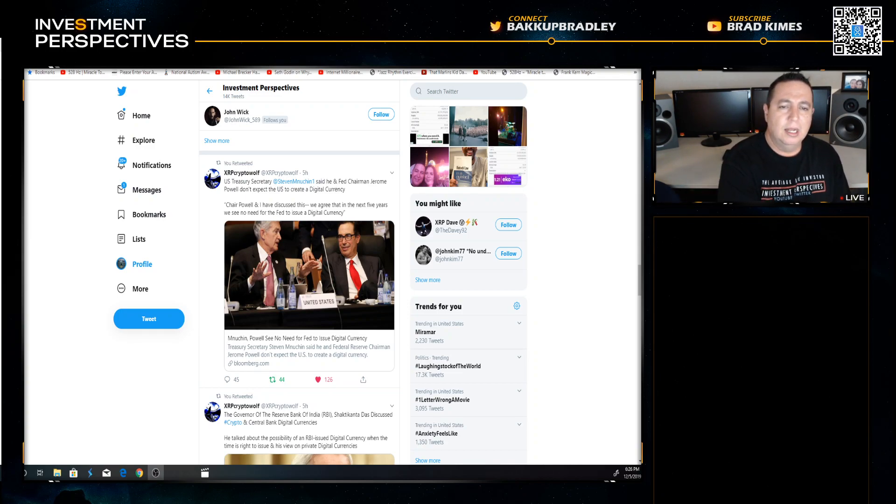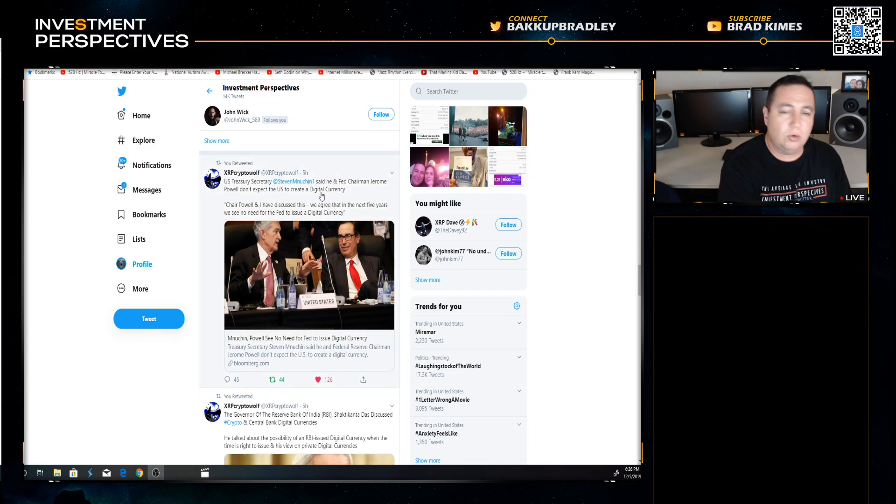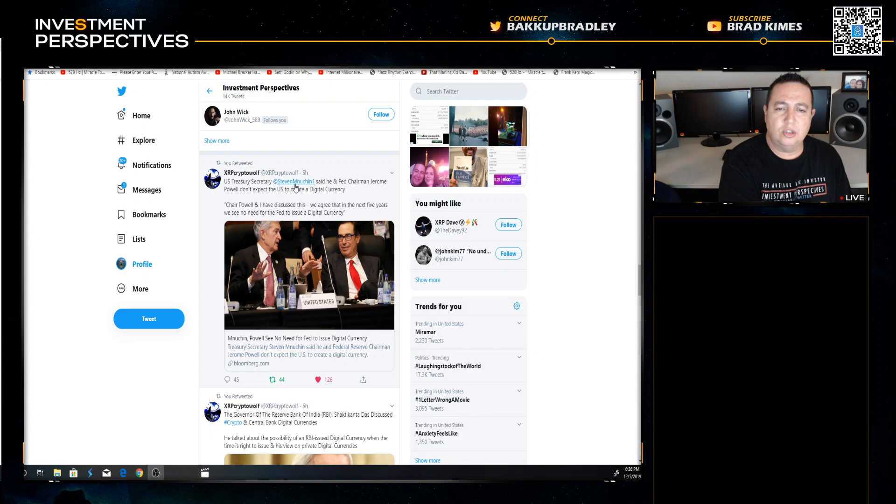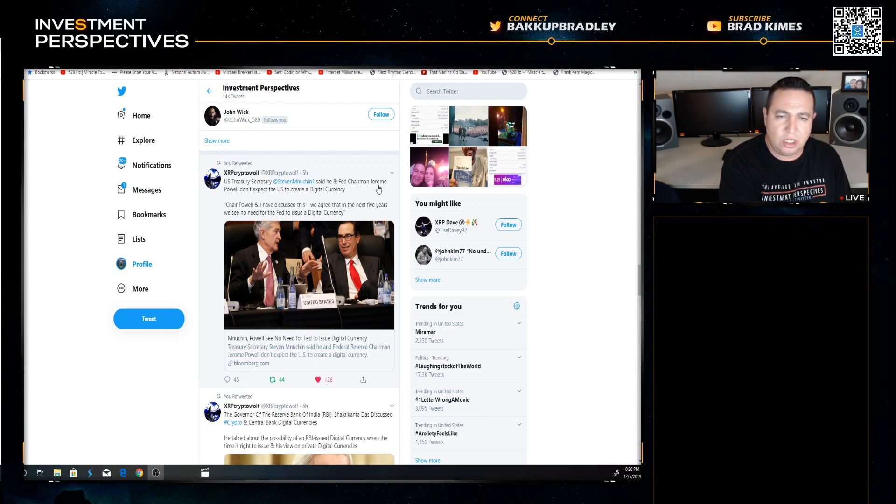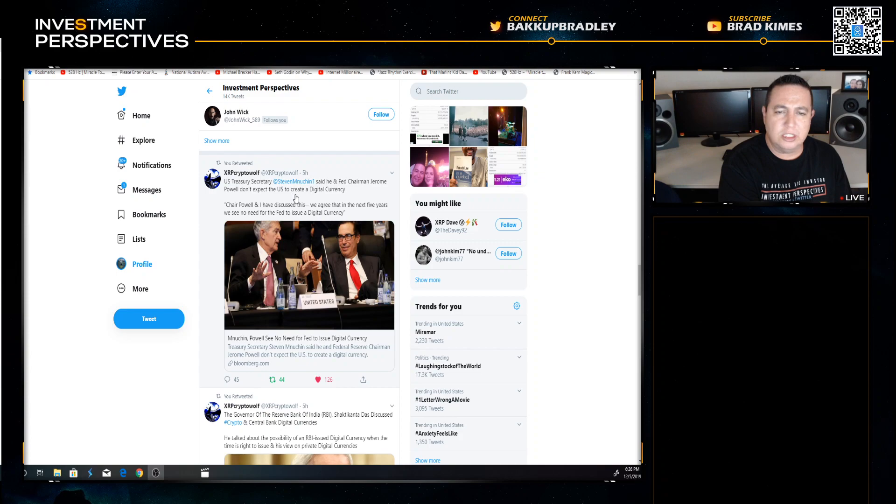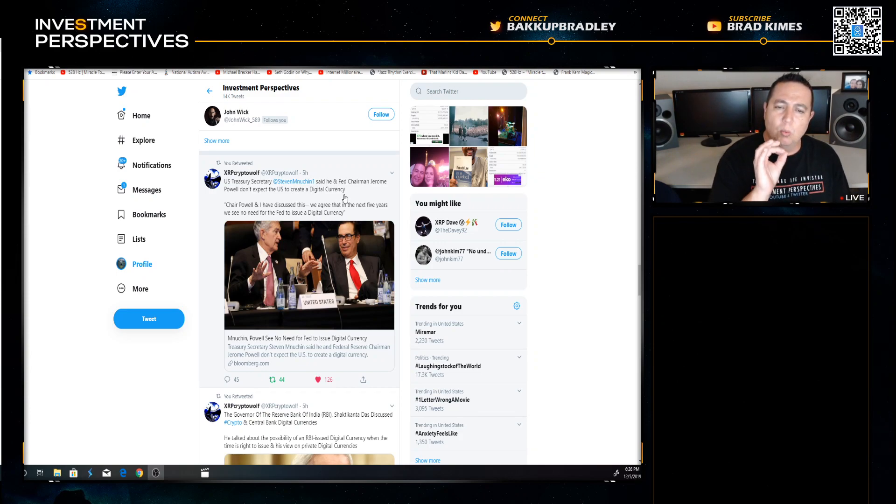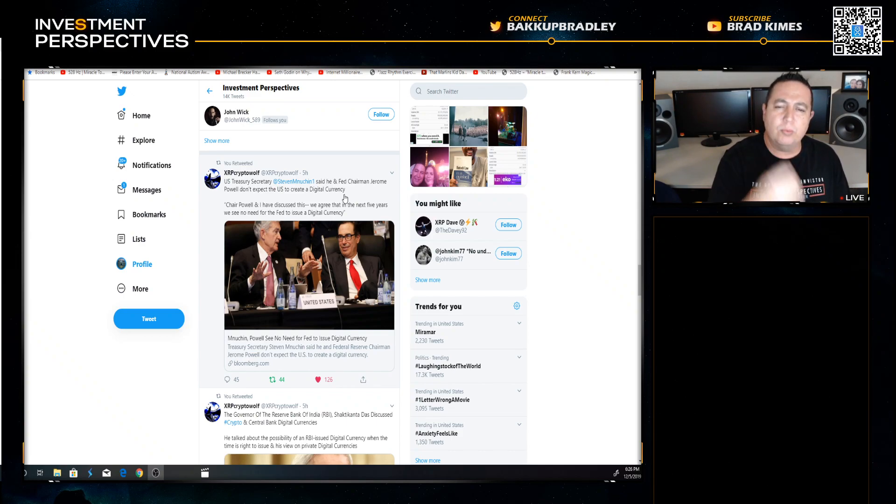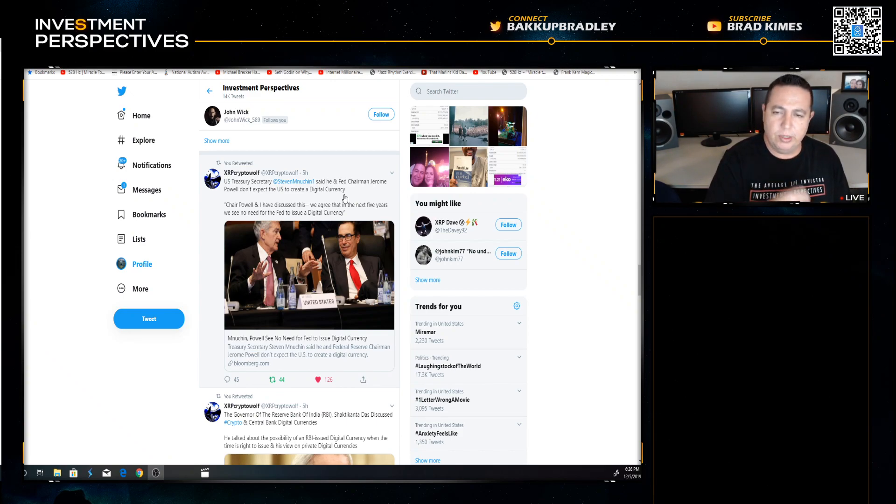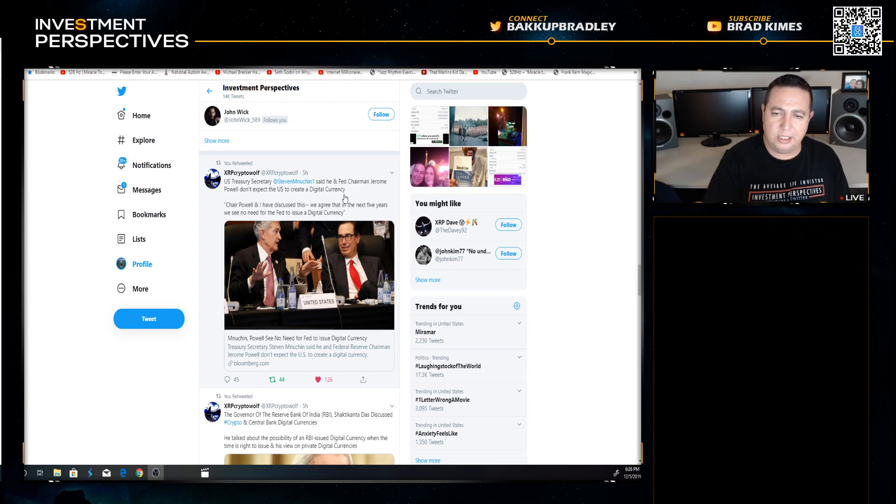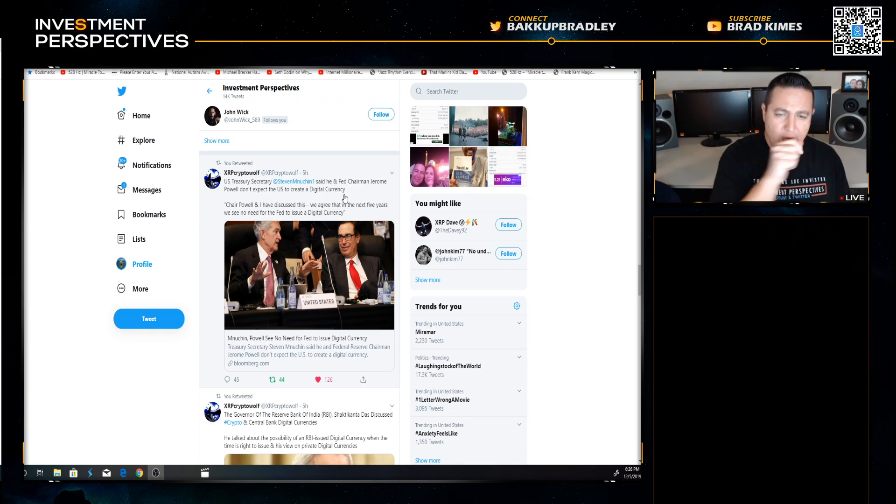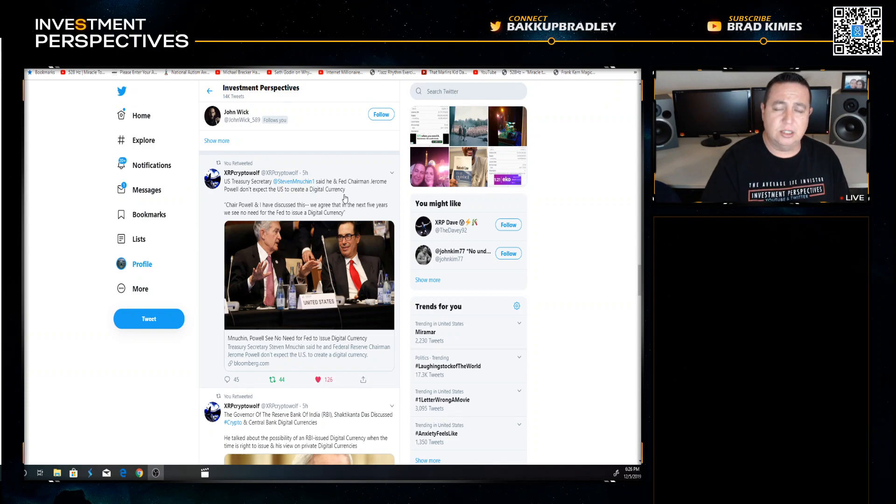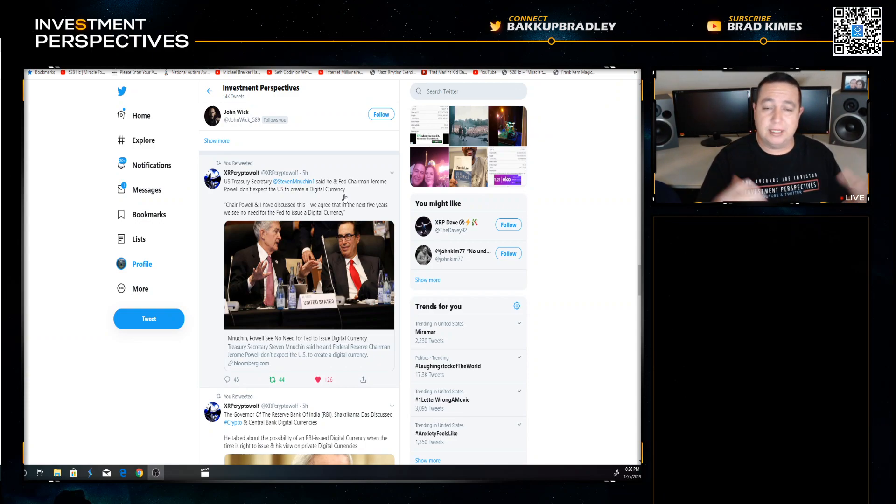Thank you to XRP Crypto Wolf. US Treasury Steve Mnuchin said he and Fed Chair Jerome Powell don't expect the US to create a digital currency. Now we're going to talk about digital currency a little bit here, but we're also going to talk about real-time payment settlement, real-time gross settlement, RTGS and RTP.